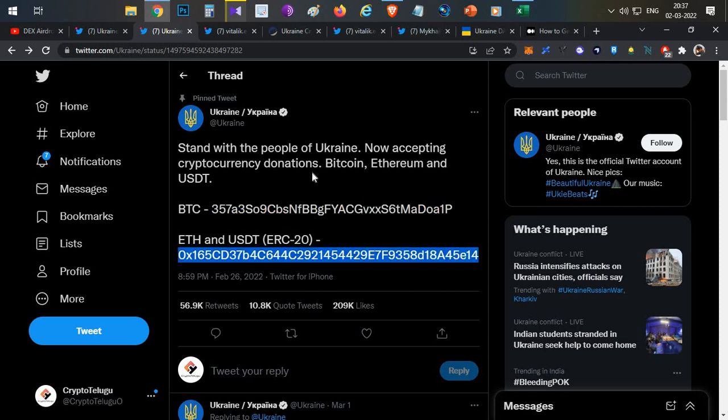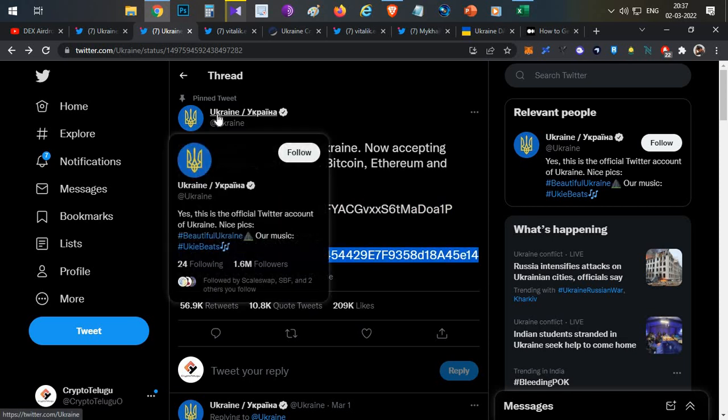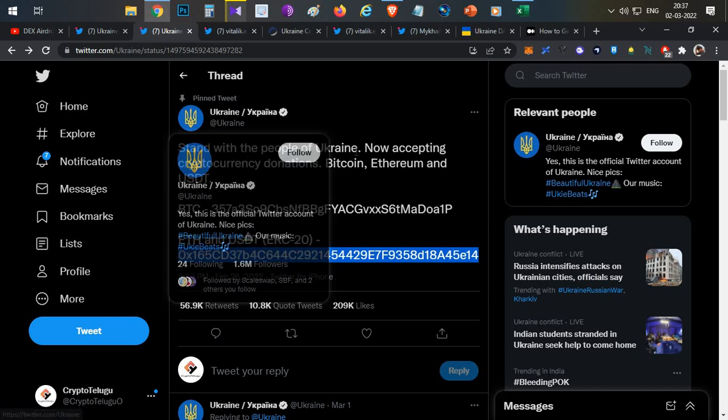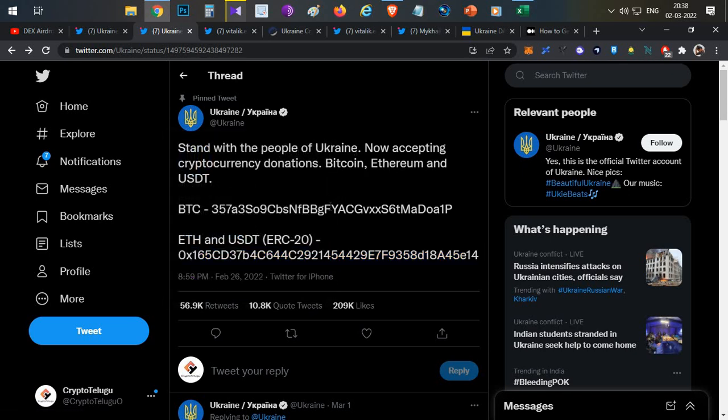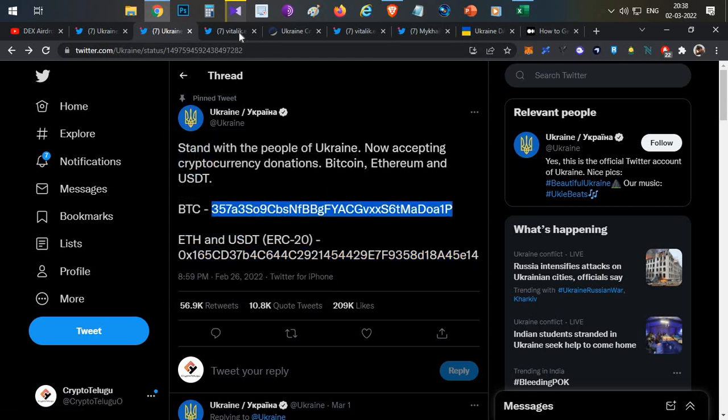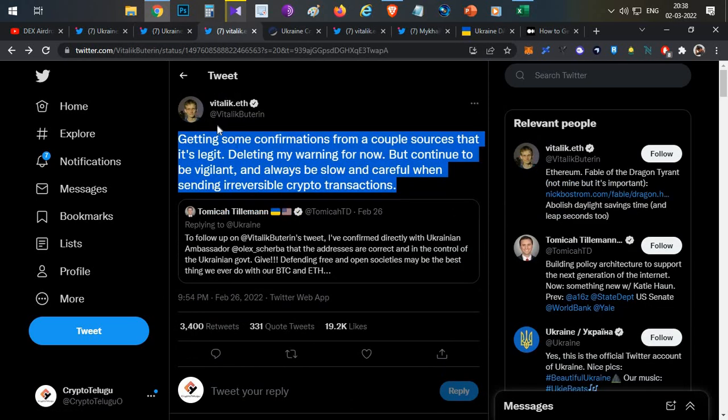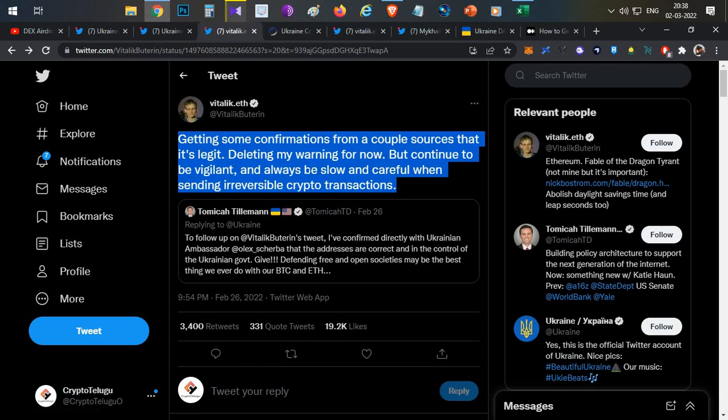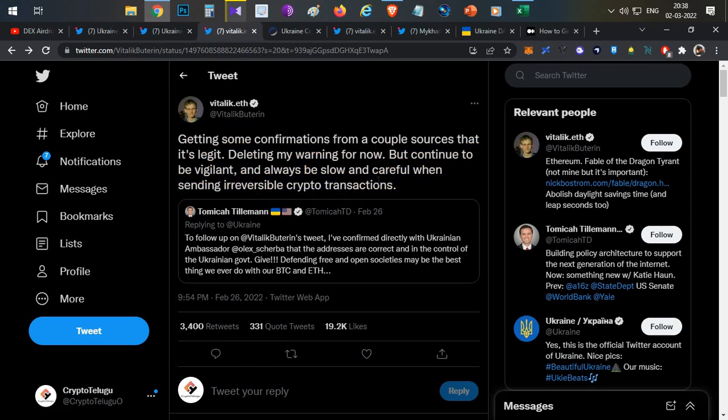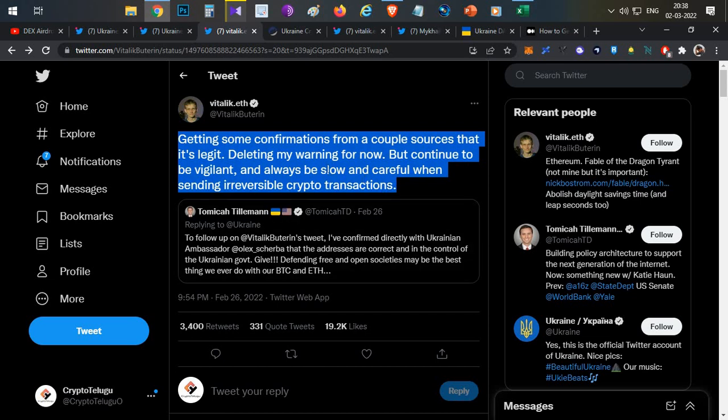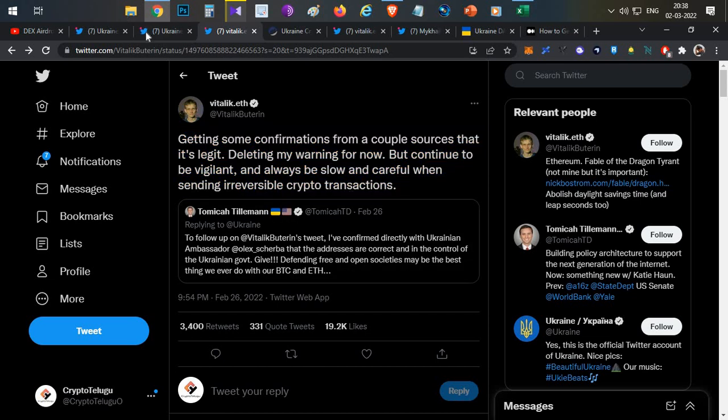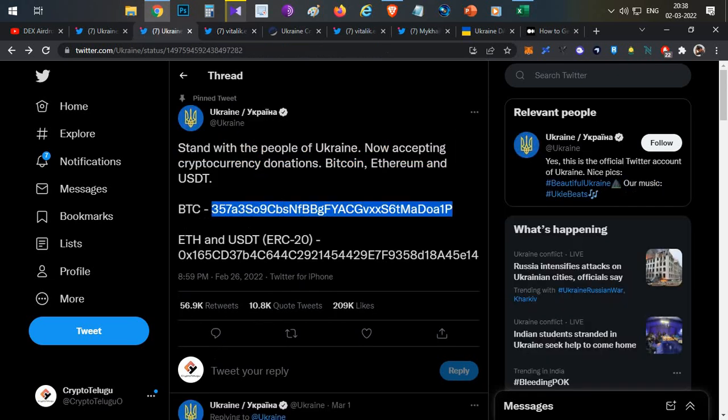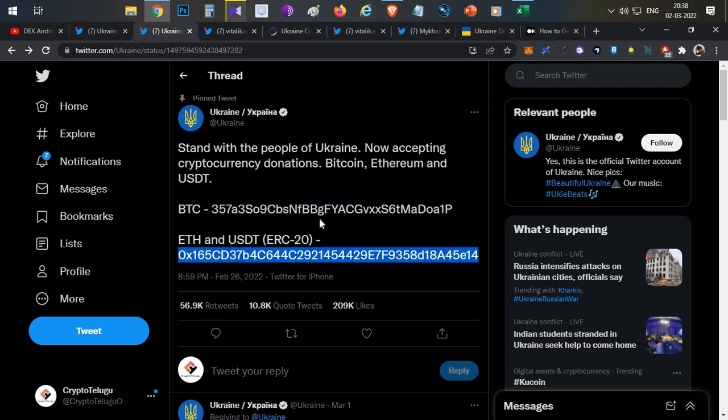Initially when Ukraine announced this post about donations, many speculations were happening because people were thinking this Twitter ID would have been hacked. Even Vitalik Buterin posted a warning, but later Vitalik Buterin himself confirmed with multiple sources that these wallets are under control of the Ukraine government and these are the official wallet addresses.